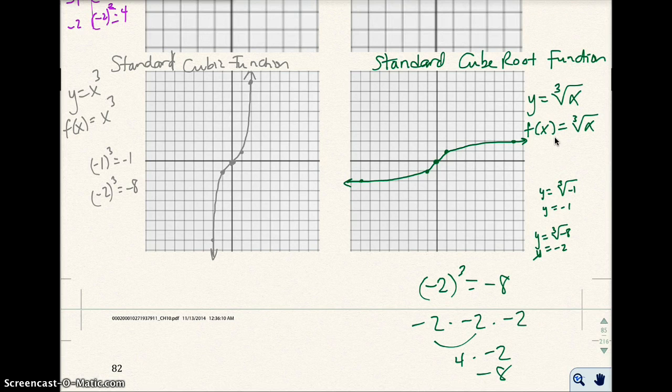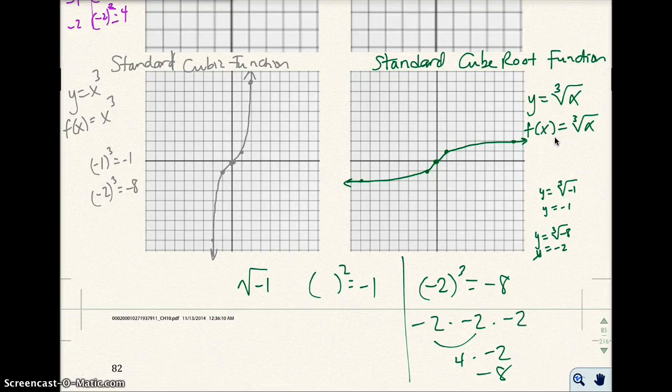Sometimes students ask: how come the cube root of a negative is real? Remember, the cube root of negative 8 is fine, because negative 2 to the third power is negative 8 — negative 2 times negative 2 times negative 2 is 4 times negative 2, which is negative 8. When we have the square root of negative 1, that's not real because there's no number you can square that will equal negative 1. Keep that in mind.